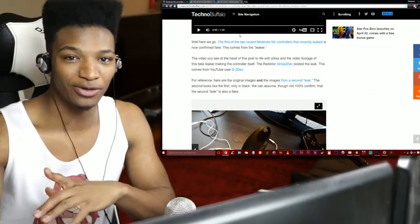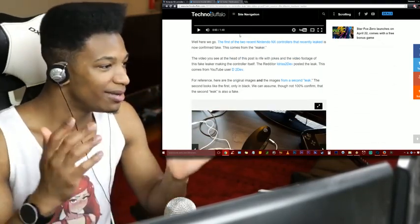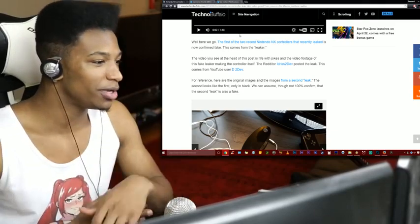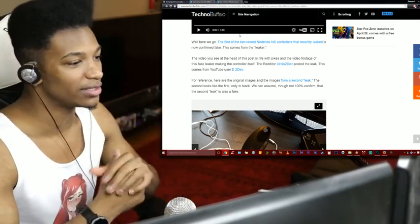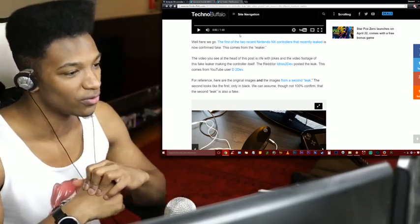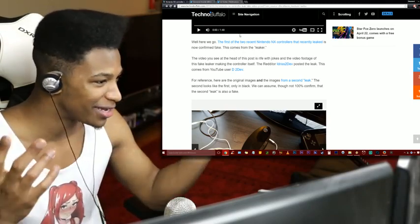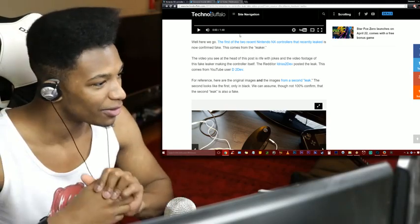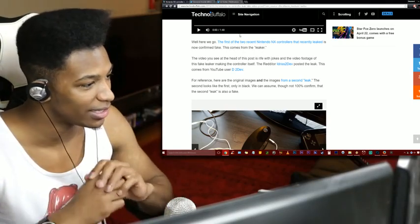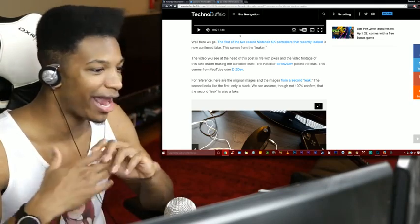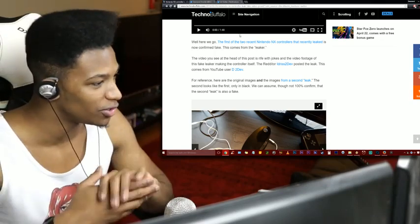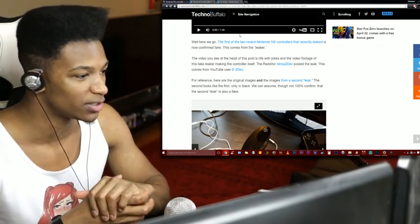About this, everything will be linked in the description so you can check it out for yourself. The first of two recent Nintendo NX controllers that recently leaked is now confirmed fake and this comes from the leaker himself. The video you see at the head of the post is rife with jokes and the video footage of the fake leaker making the controller itself.